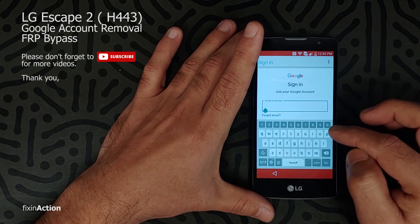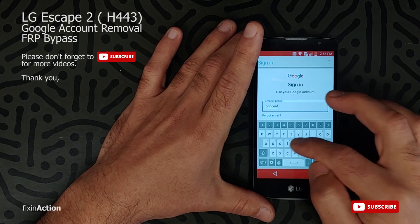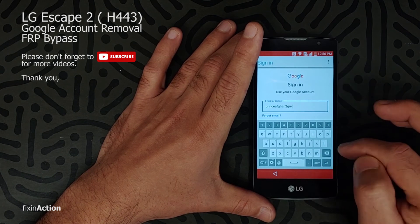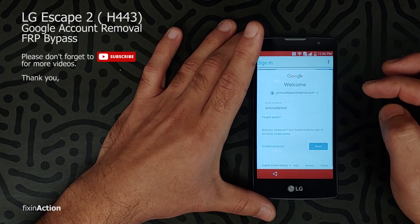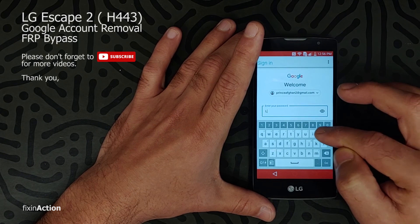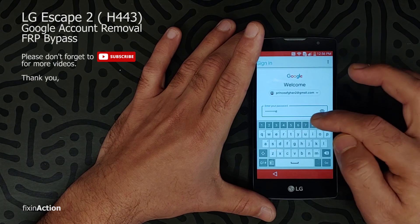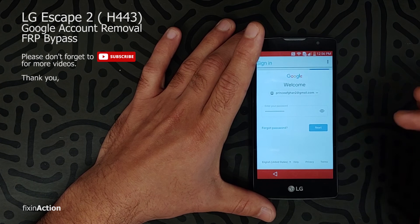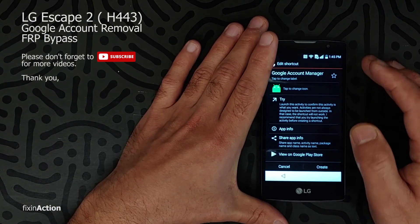Type your email here — whatever email you have. This will be your real email that you have a password for. Type the password for your email. Once you sign in, it will take you back to the screen.